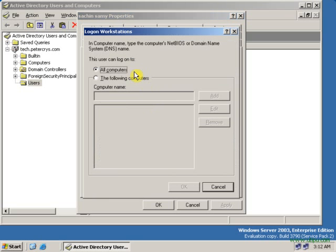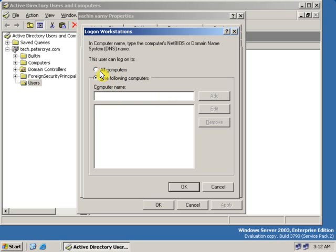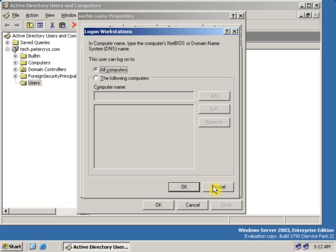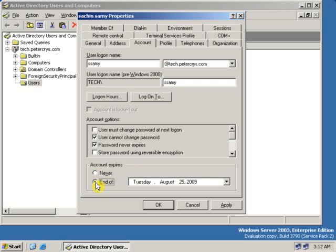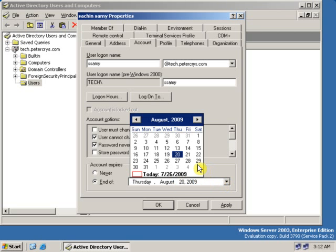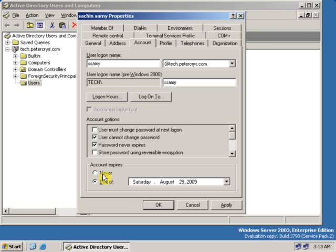Under Log On To, you can restrict which computers a user can log on from. From here you can also change user account options, such as requiring the user to change their password at next logon. You can select User Account Expires and click End to select the user account expiry date. After the expiry date, the user will not be able to log on to their account.